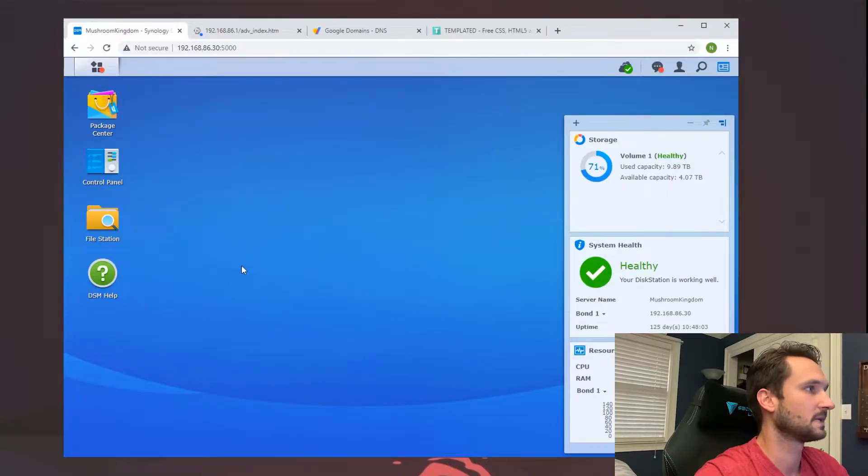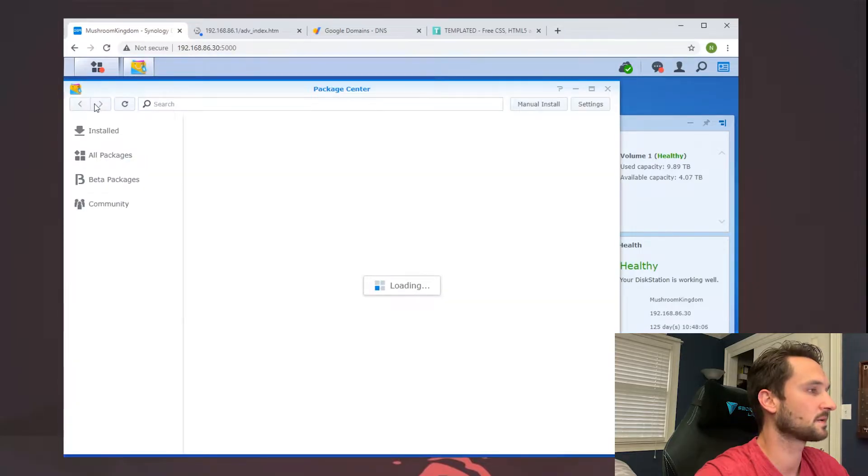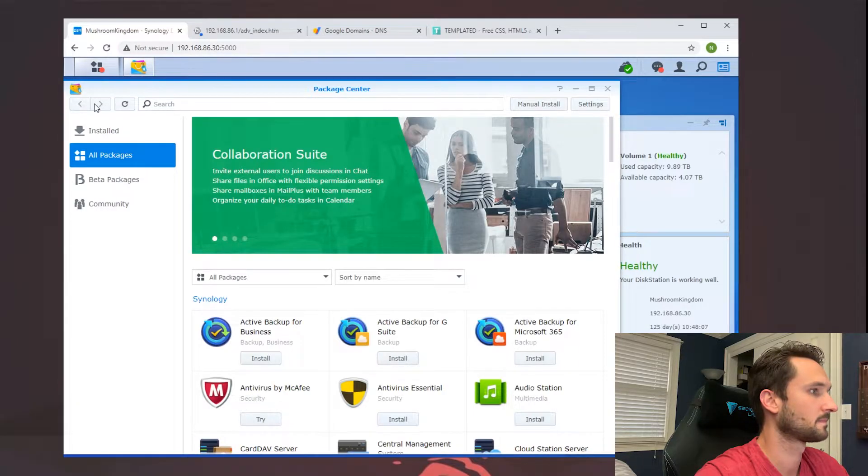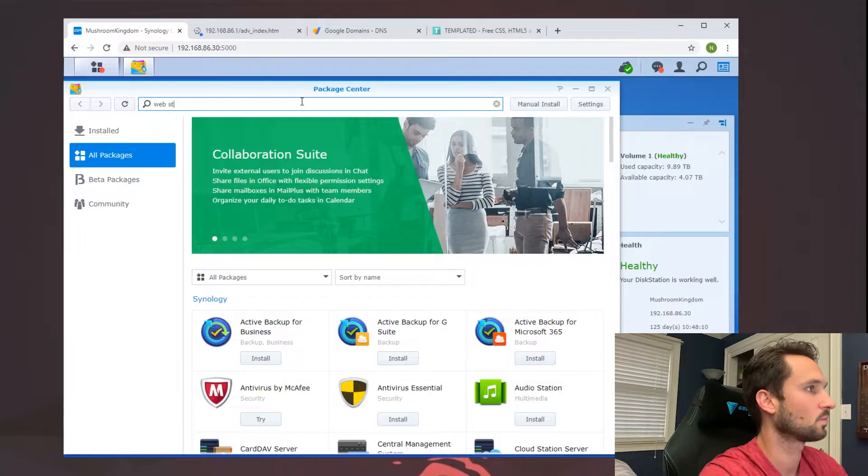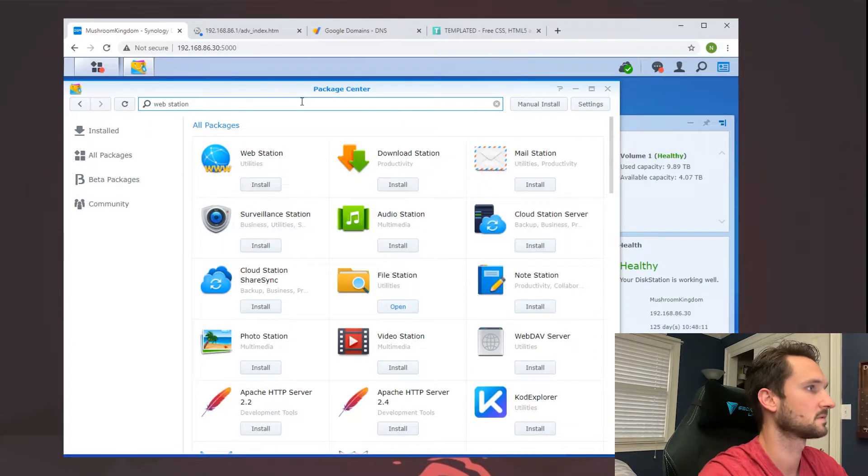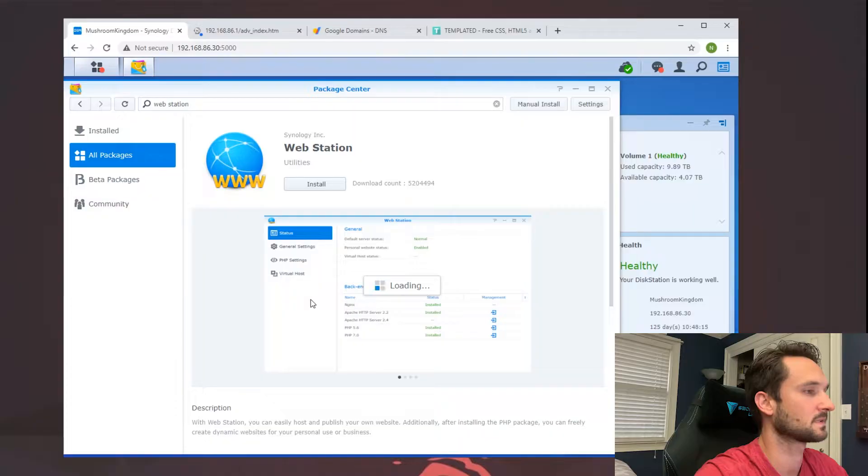Alright, so let's get started. The first thing you want to do is log in to your Synology, head to Package Center, type into the search bar 'WebStation,' and it should be the first one to pop up. Let's click install.